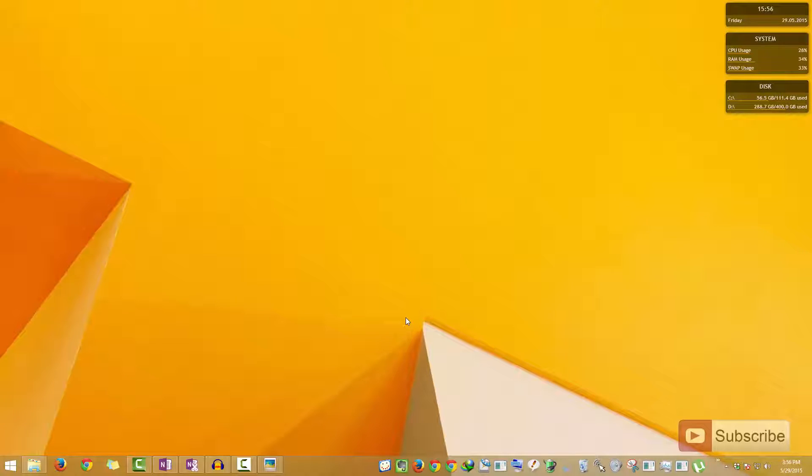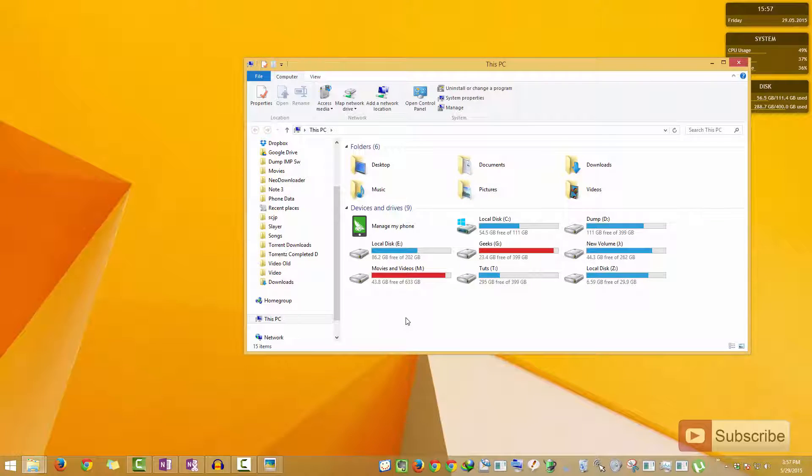Just in case your Windows is running very slow and you feel that the Explorer is very laggy, let me show you. This is the Explorer when I open it up, so all the drives are visible in just a fraction of a second.